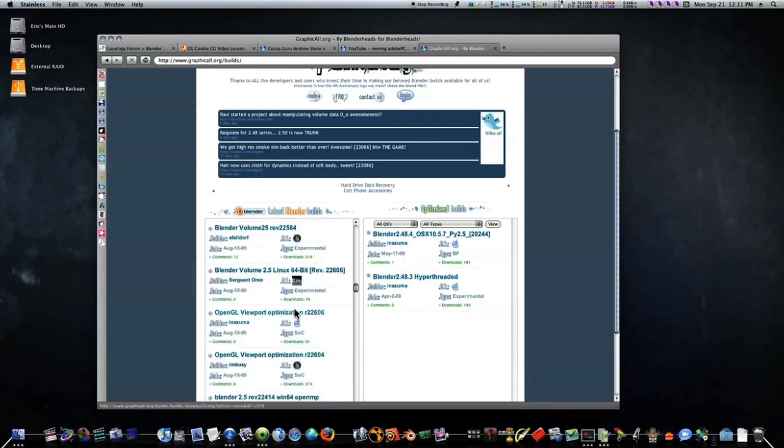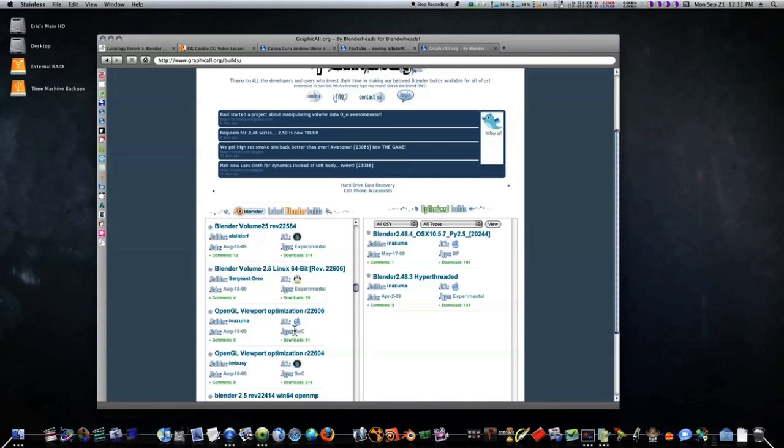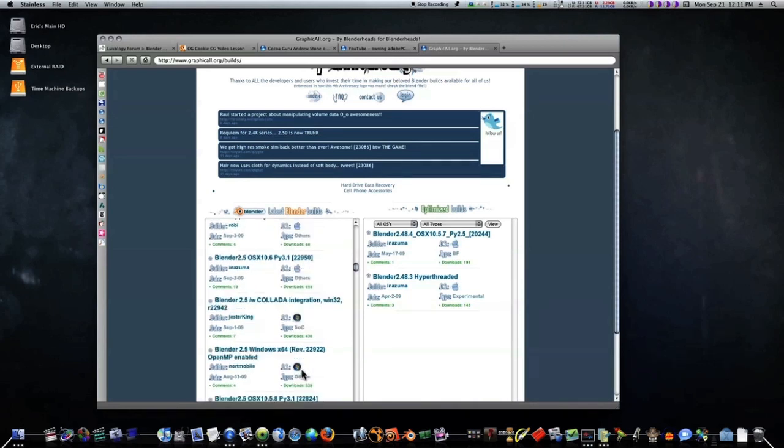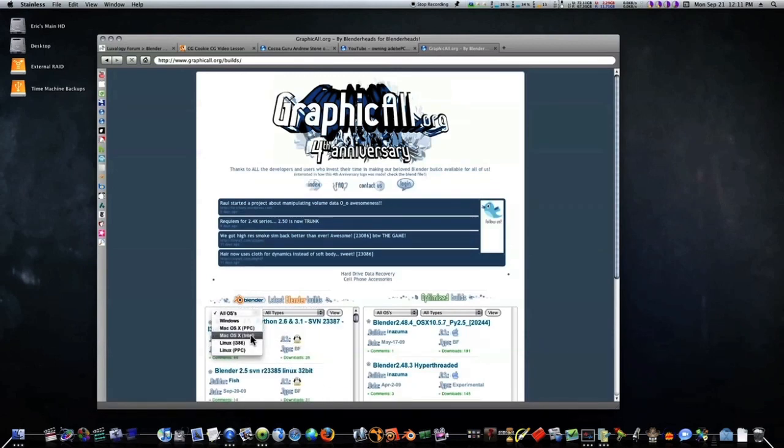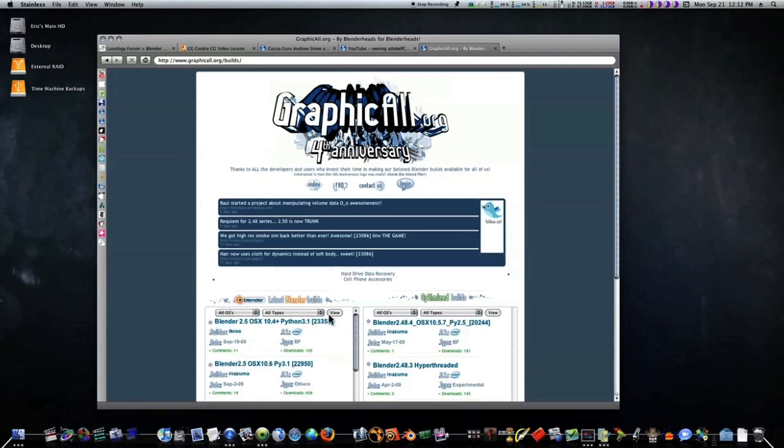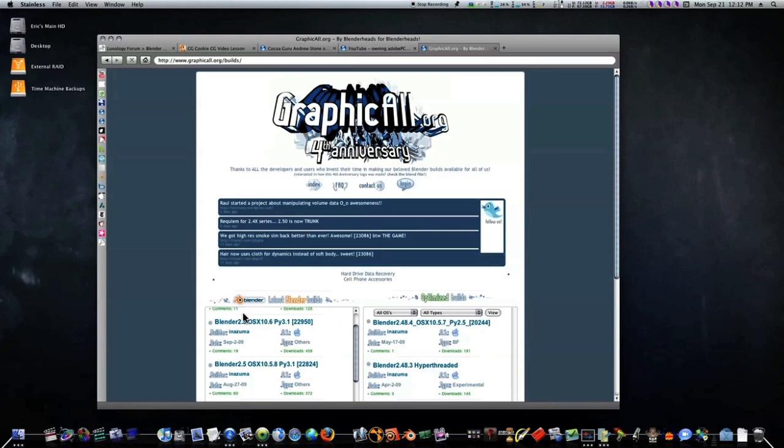You can go through and check out all these Blender builds - OpenGL viewport optimization and all that. Blender 2.5 Win64, but basically this is for my OS 10 users. Just select PowerPC or Intel, whichever you're using, select view and you'll see 10.6. That's how you get the new build of Blender. Just keep in mind it's not complete but it's nice.